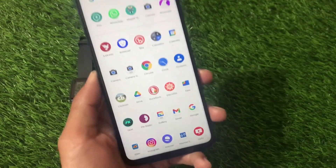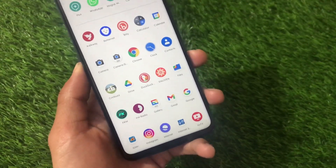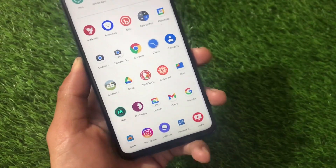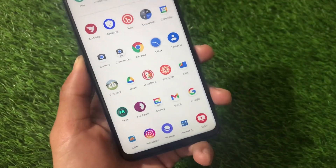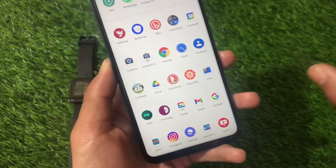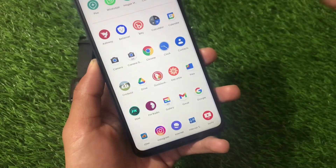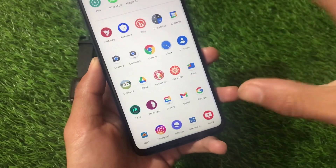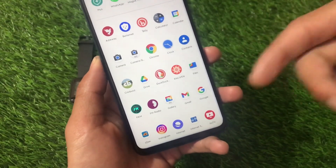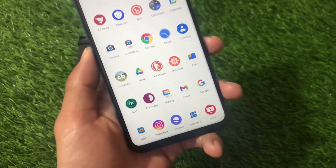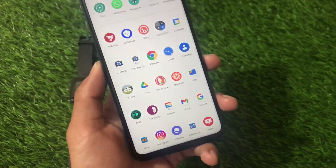If you want to install this ROM, the link for the official build is in the description. That's all — thanks for watching. For installation, you just need the zip file. If you don't know how to install it, I have dedicated videos — search for the review plus installation video and you'll find the installation guide for AOSP-based ROMs very easily. Thanks for watching, goodbye.